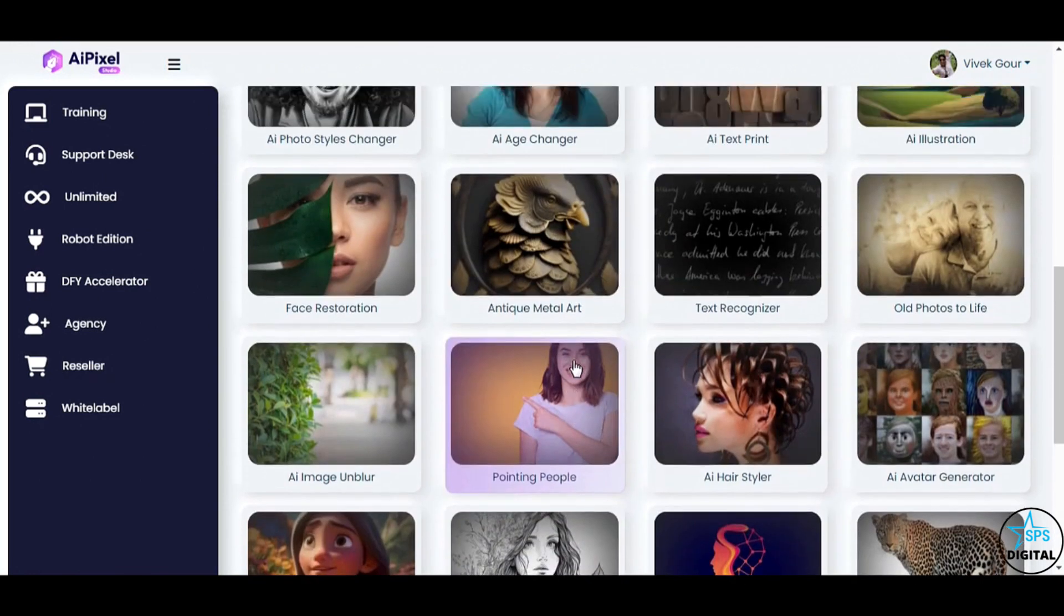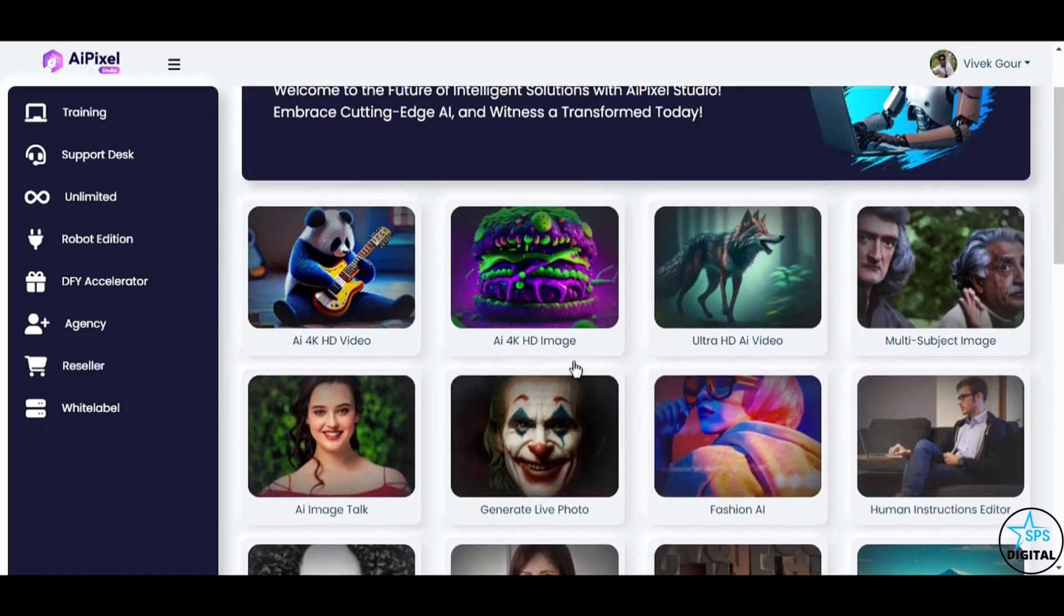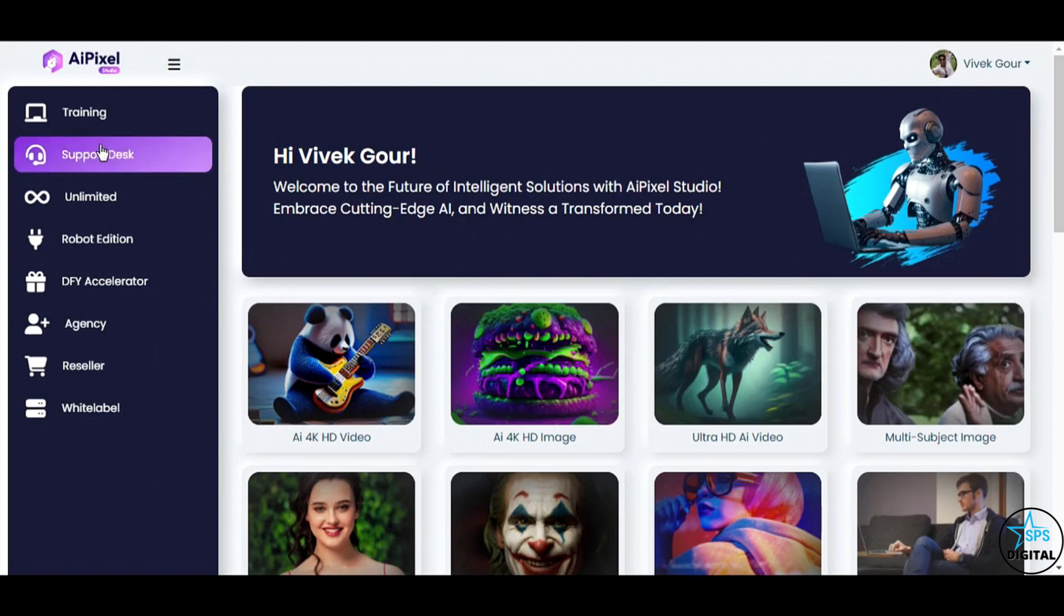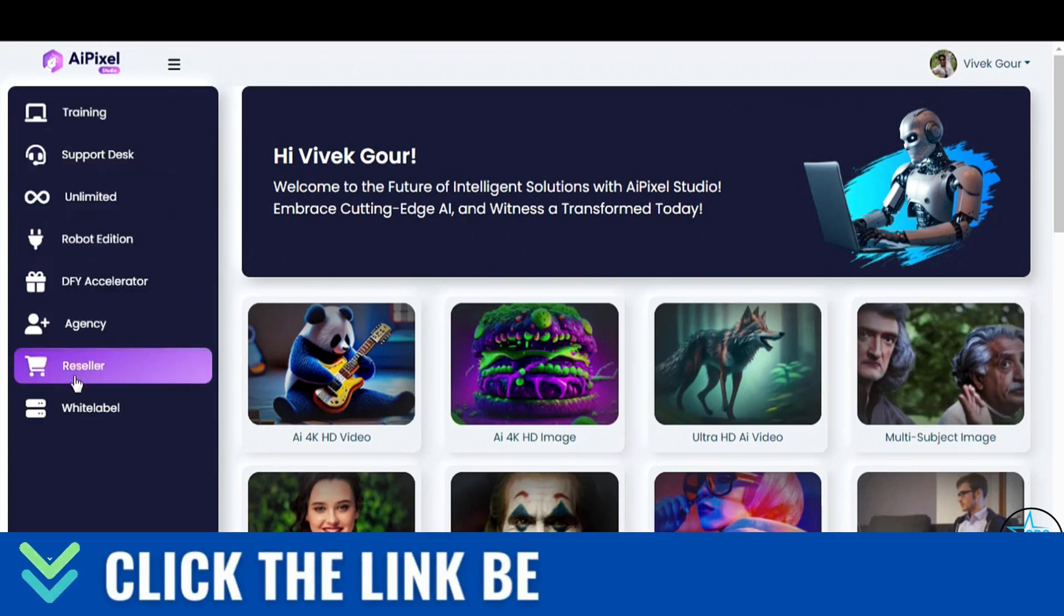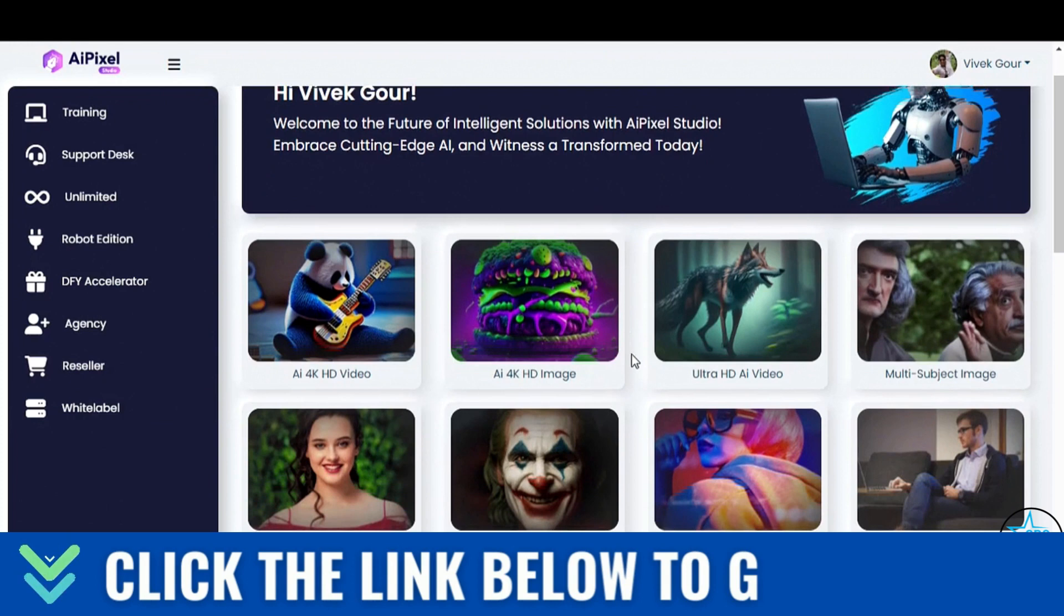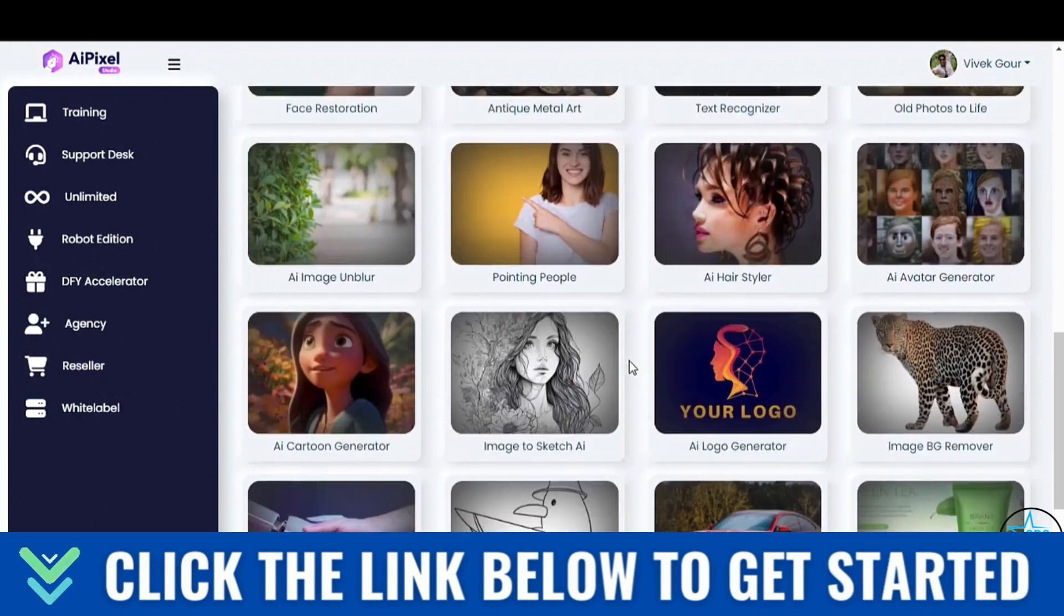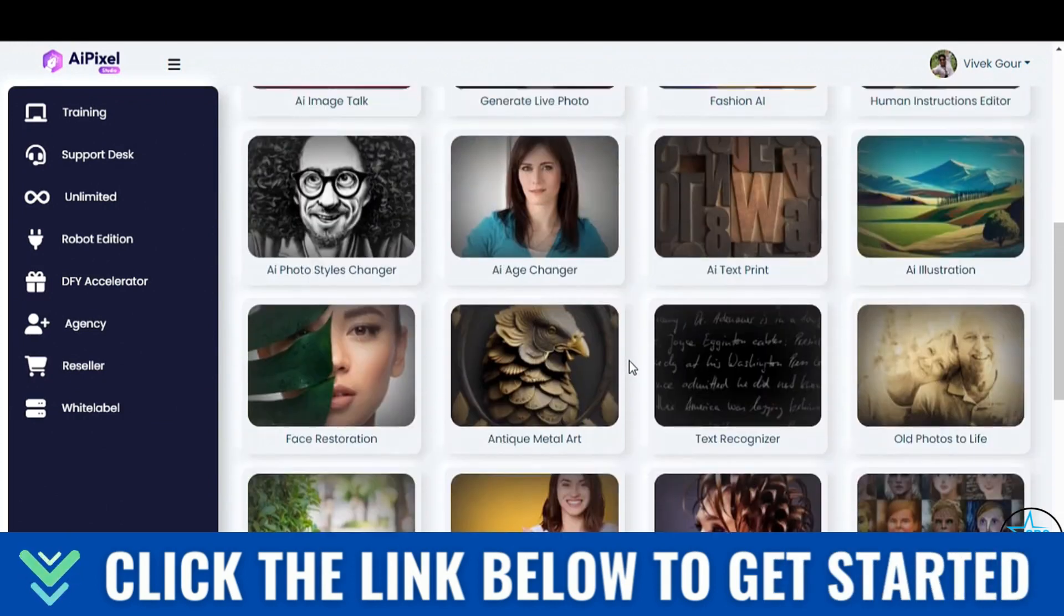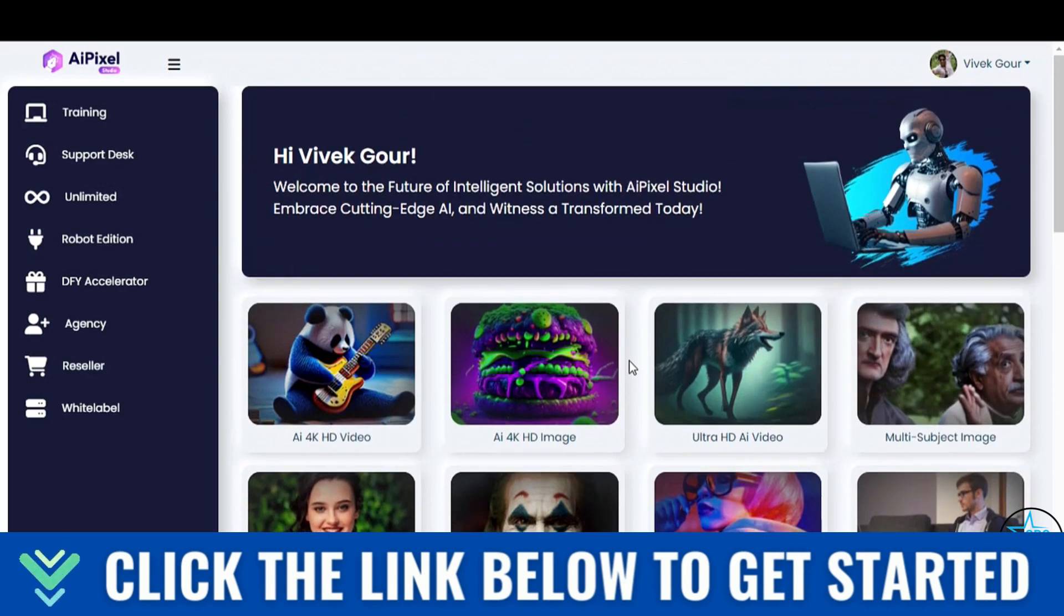Embrace the limitless possibilities that AI Pixel Studio offers. If you have any questions or need assistance, remember that we're just a message away. Thank you for joining us on this incredible journey. So let's create, inspire, and bring your wildest dreams to life. Thank you, and see you inside AI Pixel Studio.